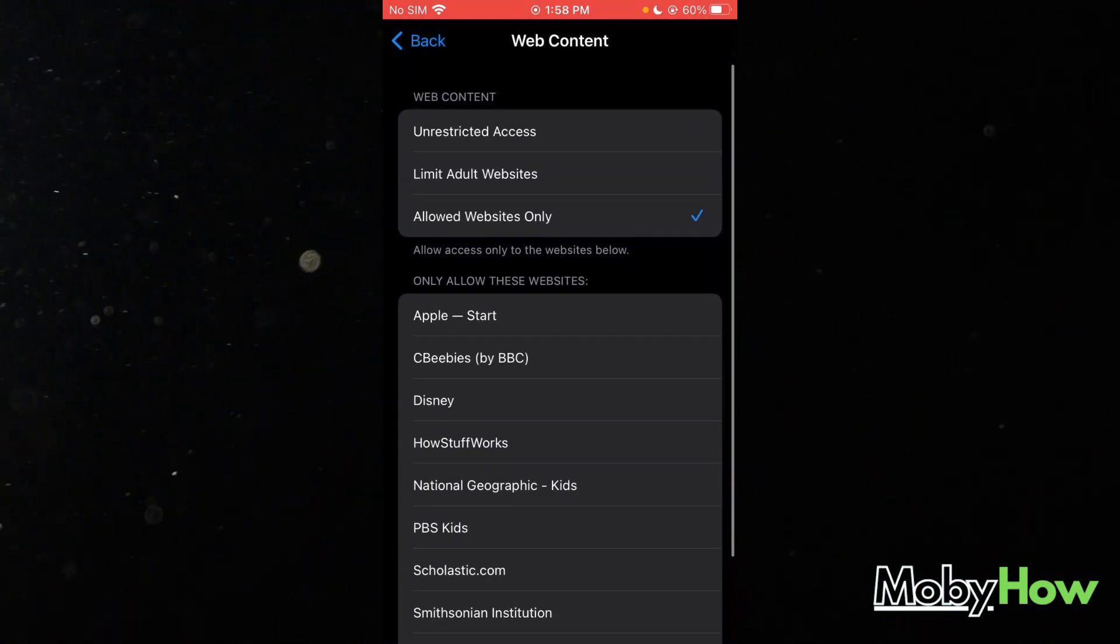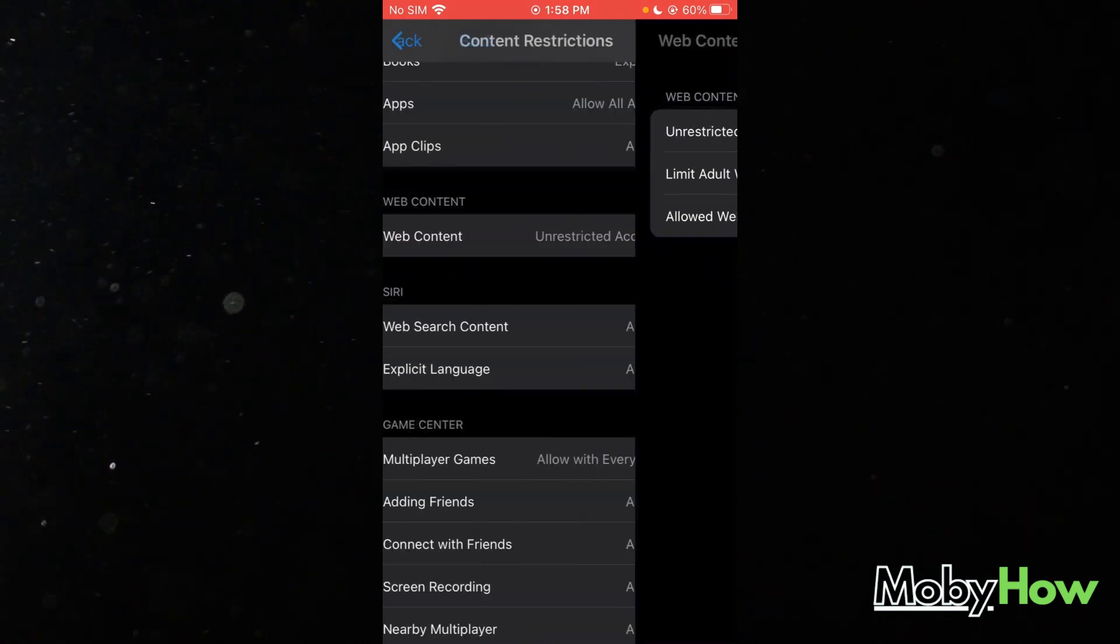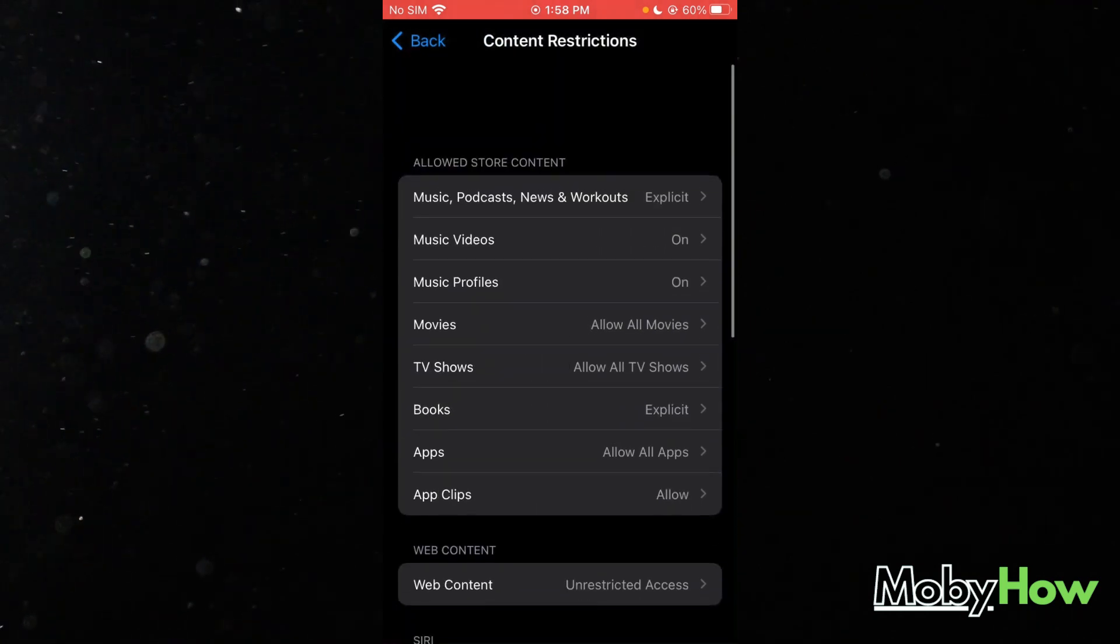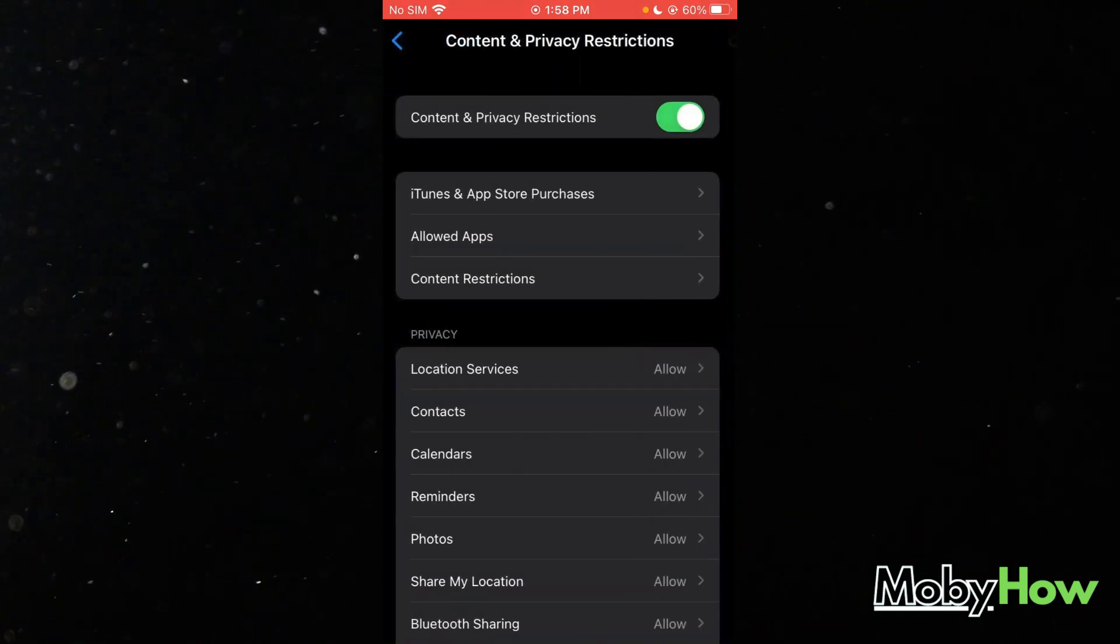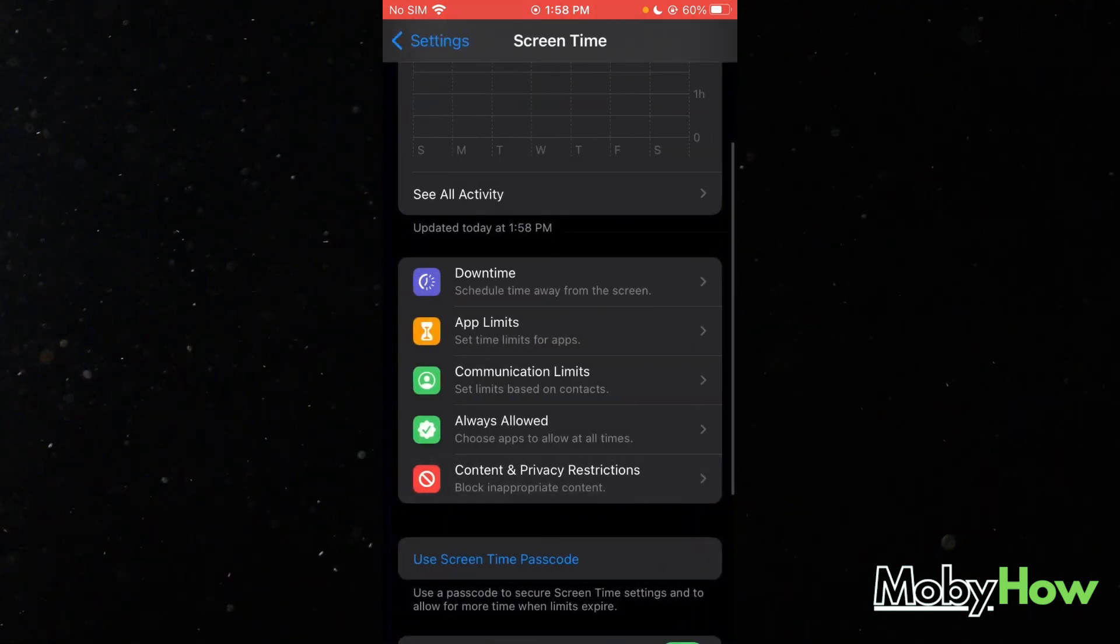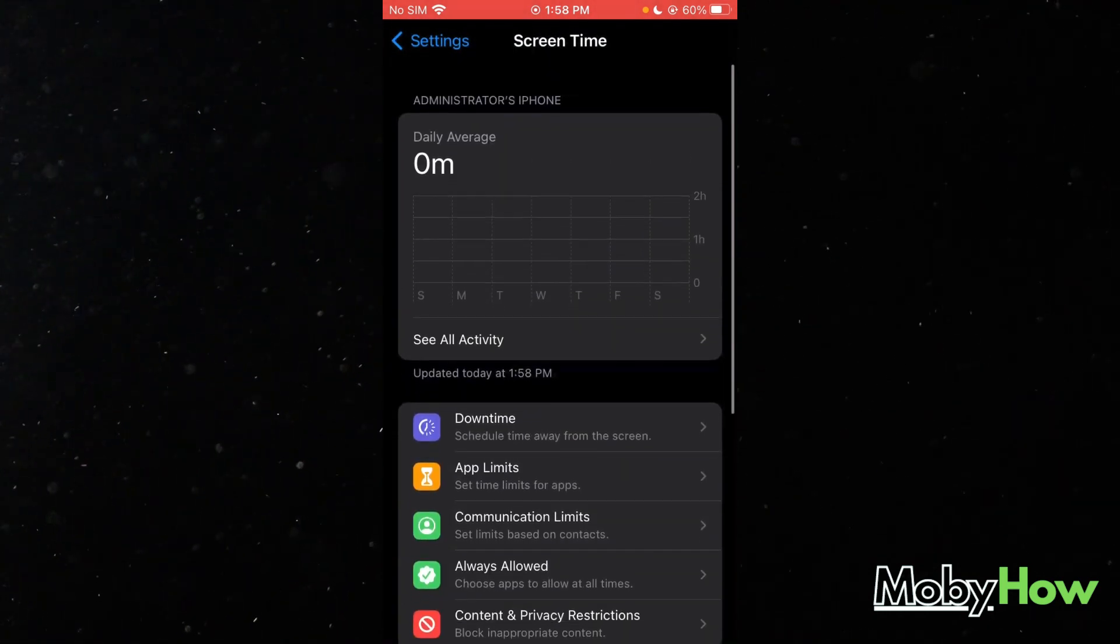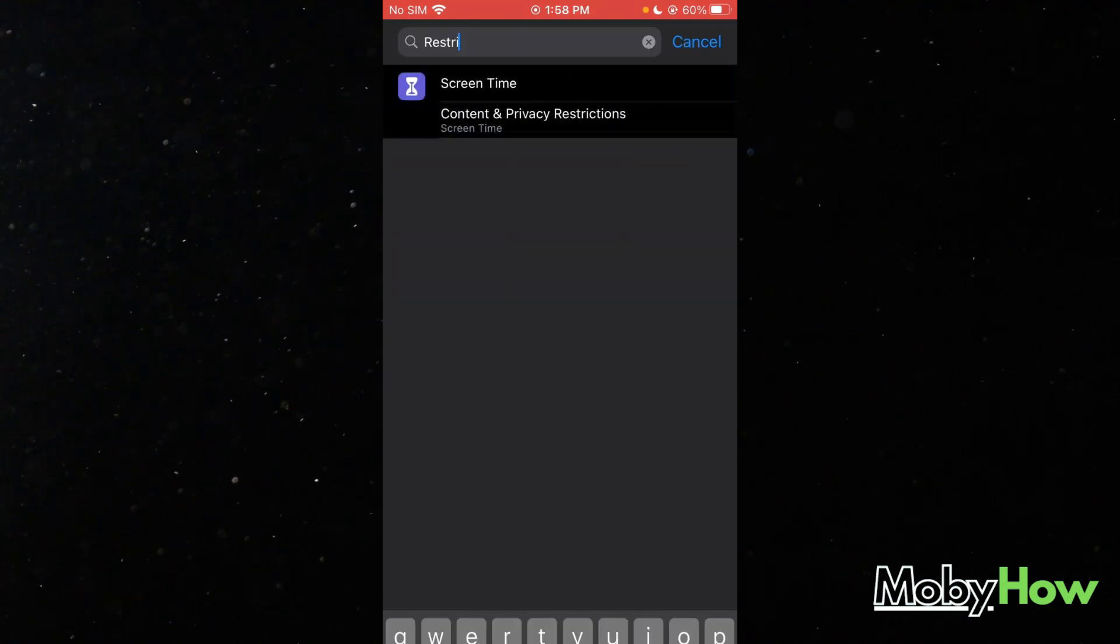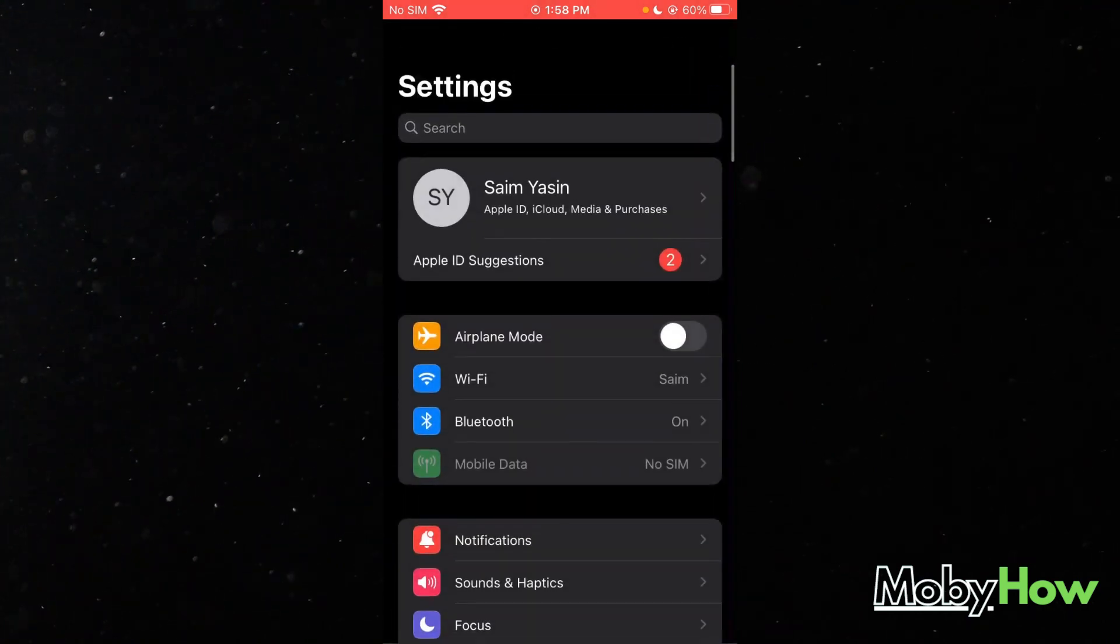You get the basic gist of it. And then to turn it back off, you're just going to turn it off, turn Screen Time off. That's basically about it.